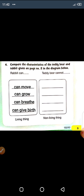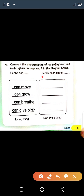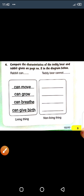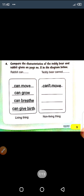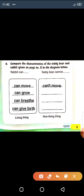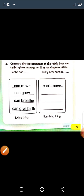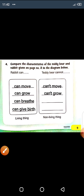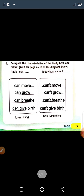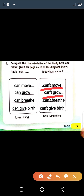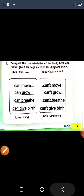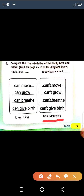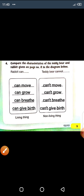Now we will do the second part: teddy bear cannot. Teddy bear cannot — can't move. We will write 'can't' so that you can understand it well. Teddy bear can't move, can't grow — because it's a non-living thing. Can't move, can't grow, can't breathe, can't give birth — because it's a non-living thing.